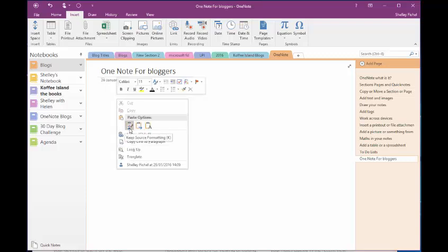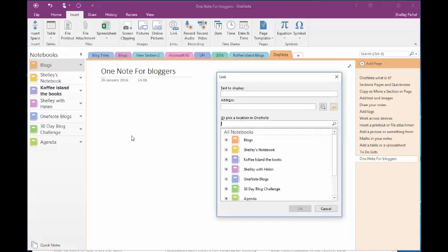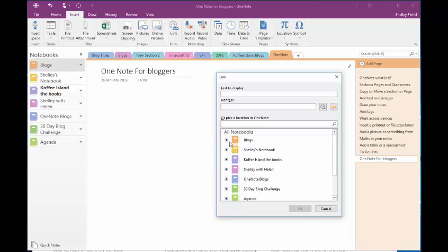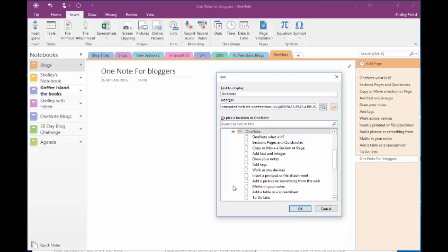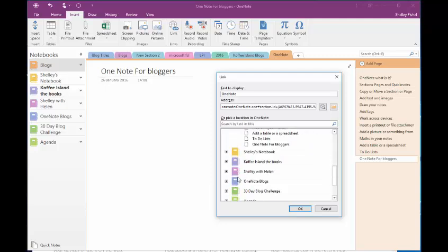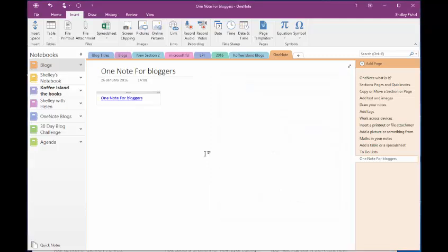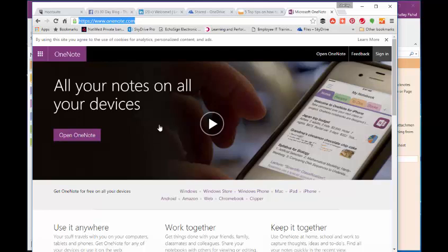And I'm just going to paste that in. And I can paste it as a link. And it will ask me where do I want to put it. So I'm going to pop it in my blogs. And it's in my OneNote one. And then I can even drill down to my page that I want to put it in.